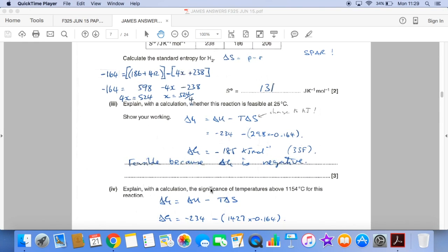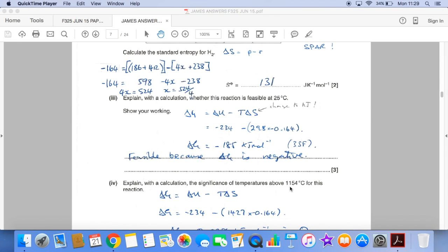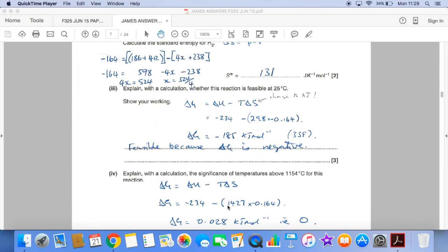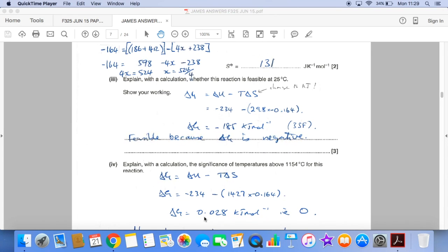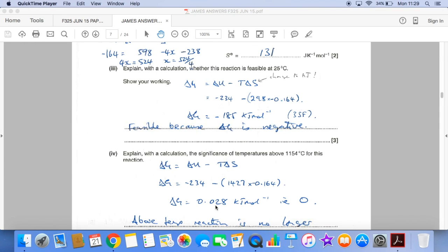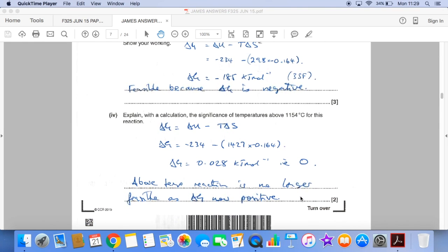Another ΔG calculation now, but the temperature has gone up to 1154°C, which is 1427 K. Essentially the same calculation but with a different temperature, and now we get ΔG coming out at 0.028, i.e. approximately 0. So that is that magic temperature whereby any temperature above that, the reaction is no longer feasible because ΔG is now positive.